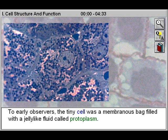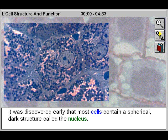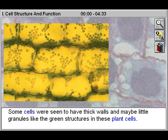To early observers, the tiny cell was a membranous bag filled with a jelly-like fluid called protoplasm. It was discovered early that most cells contain a spherical dark structure called the nucleus.